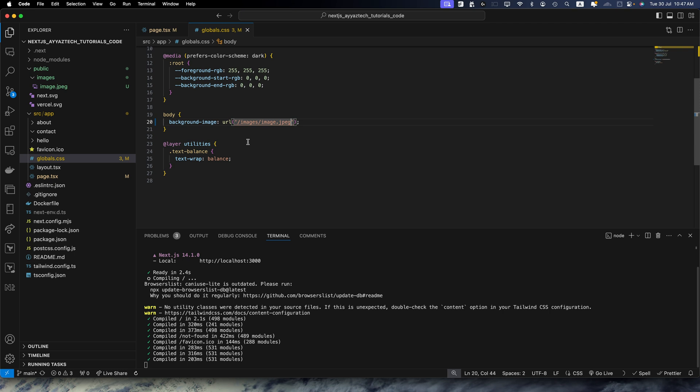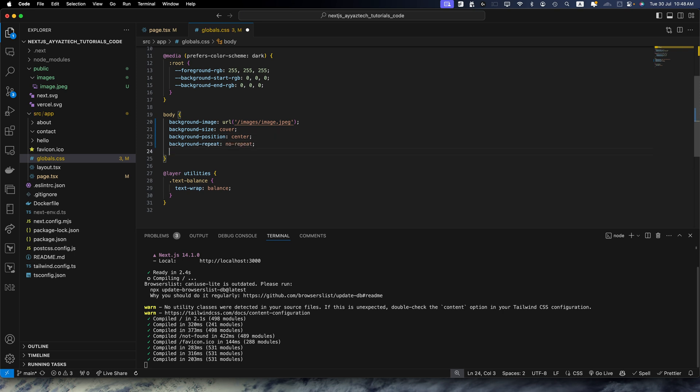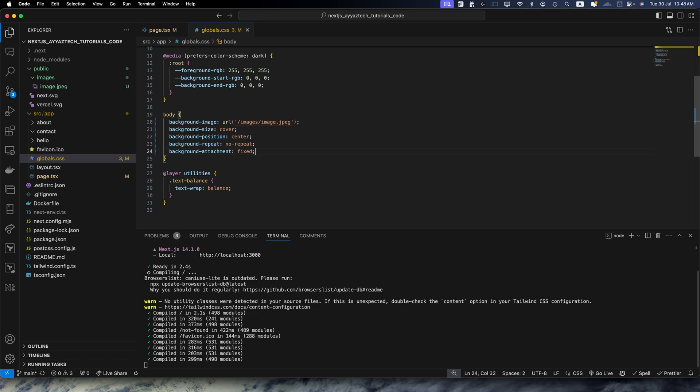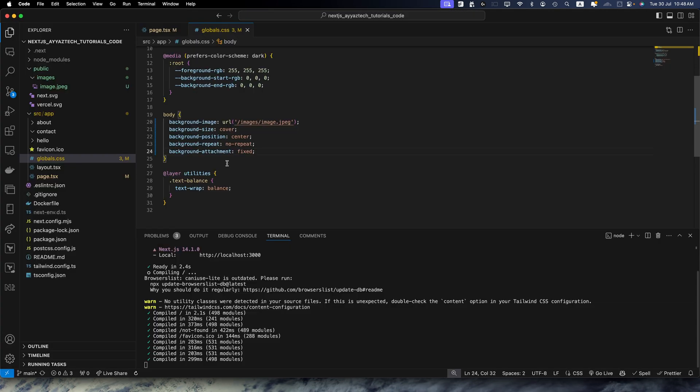Let's add a few more styles here. Background size cover, and background position would be center. Background repeat would be no repeat, and background attachment would be fixed. So let's break down this CSS.